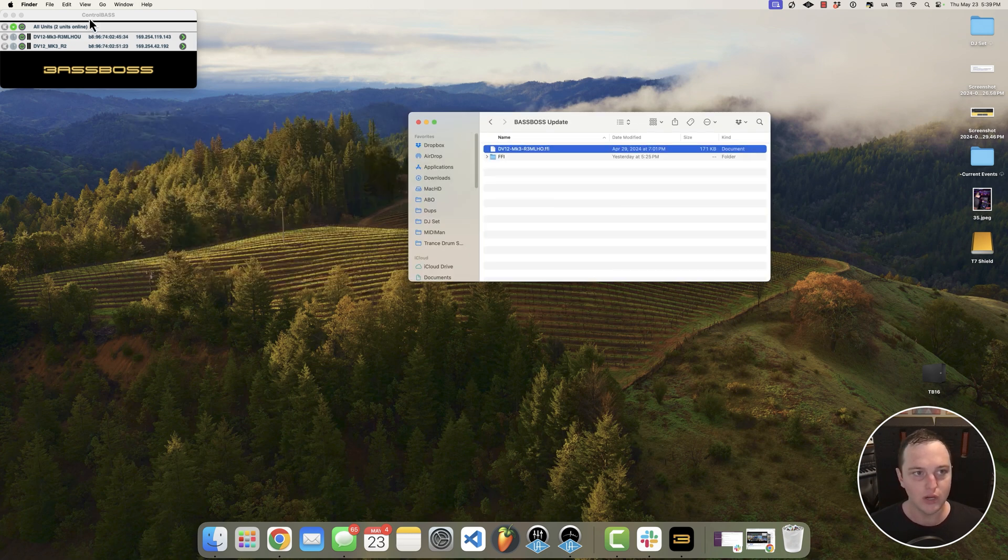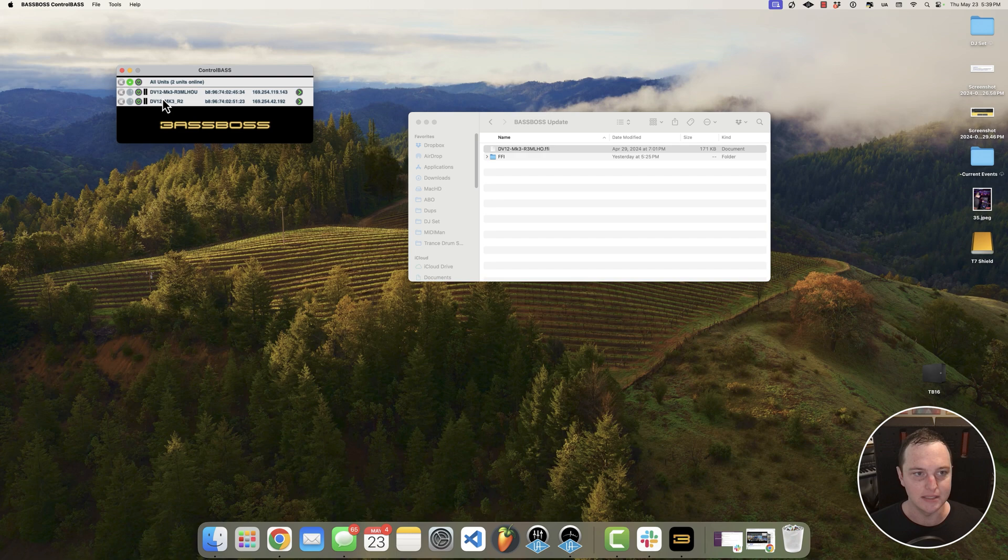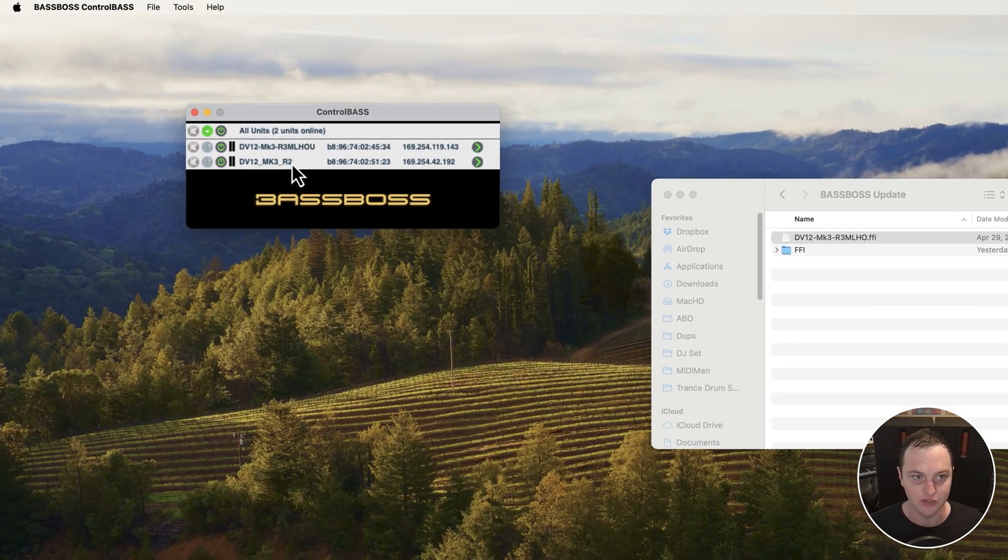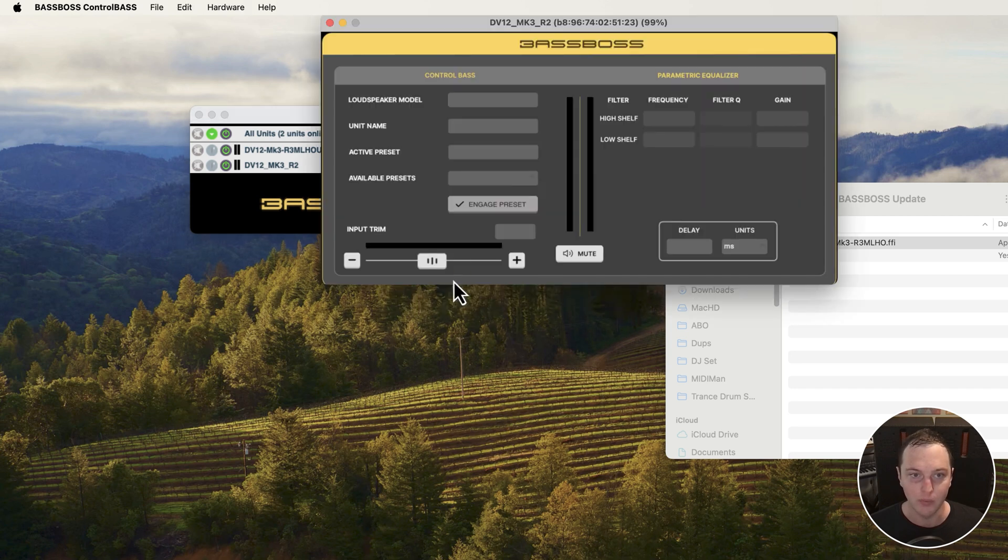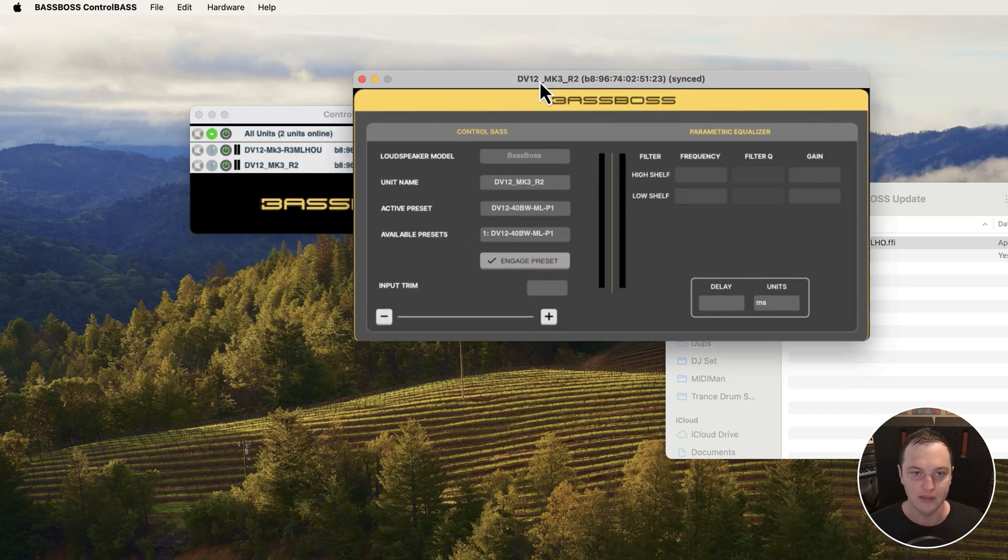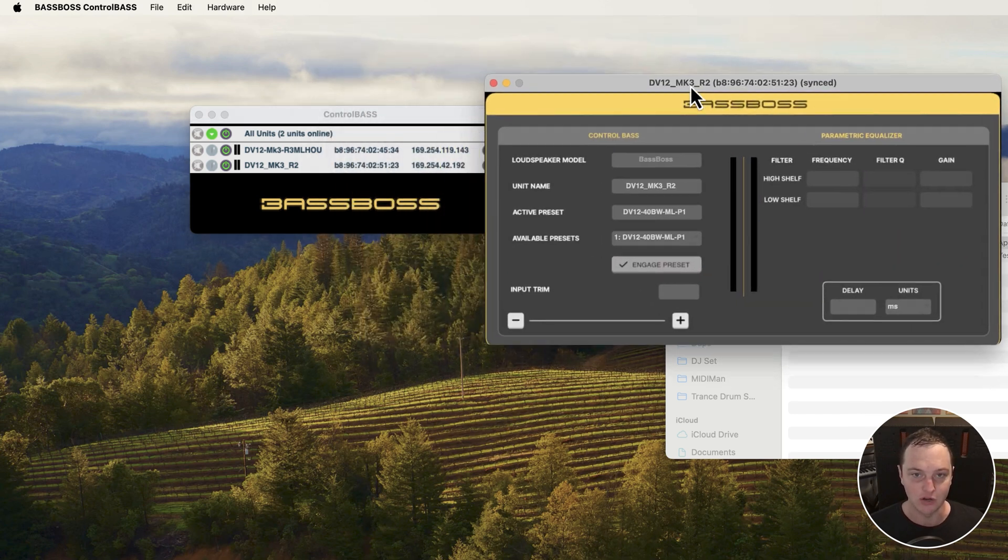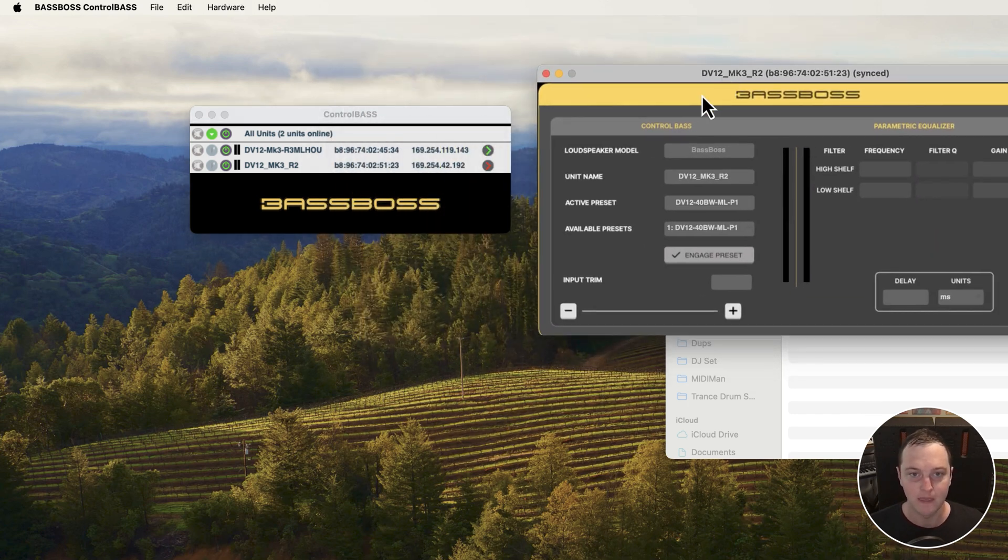The one I need to update is this DV12 Mark III R2. In this control center window, I'm going to click on this green arrow to open up the speaker page. This is what we're going to see.